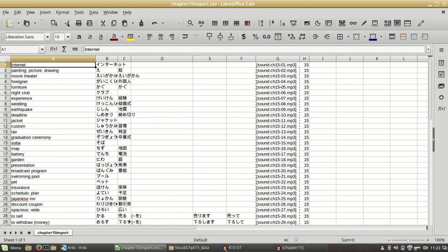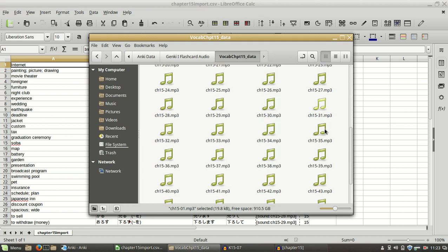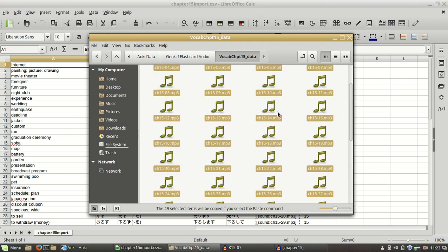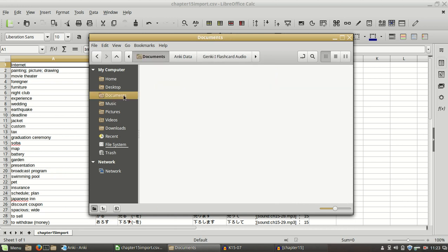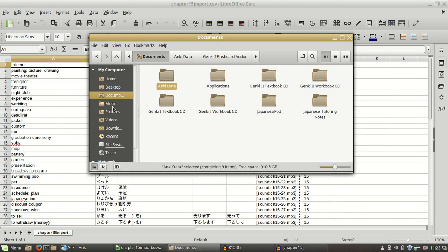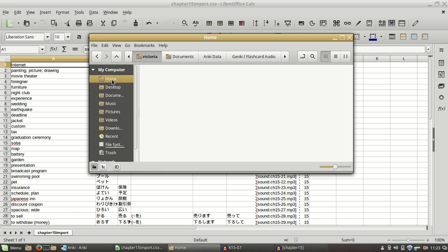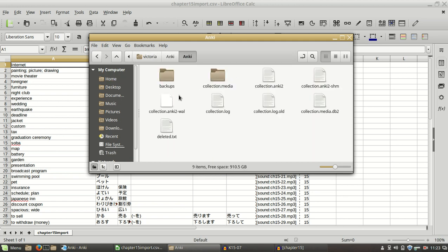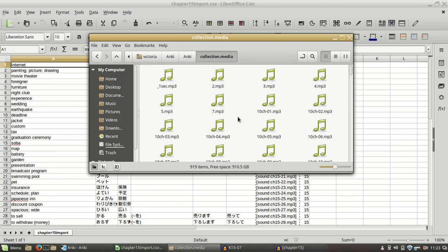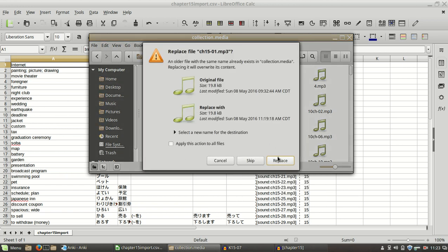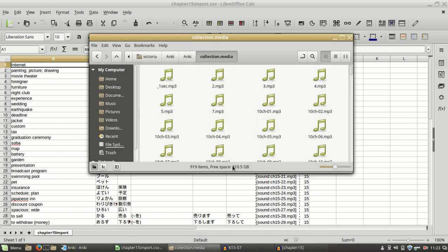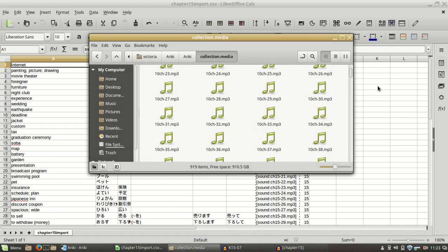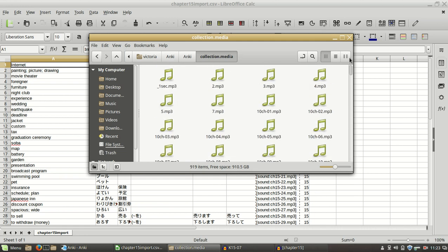One more step before we actually go into the import process. Now we're going to have to copy everything we created, all these sound files, into a place where Anki can read them. I go to document, or mine is in, let's see, I believe I go to home and then I go to Anki. Go into your Anki folder, go into the collections.media folder, then right click and paste. I already have, I'm just going to replace all. Now all of my files are in a place that Anki can read it.